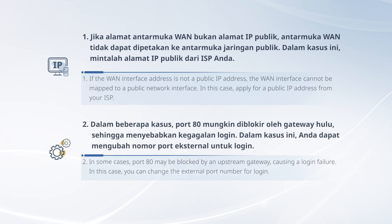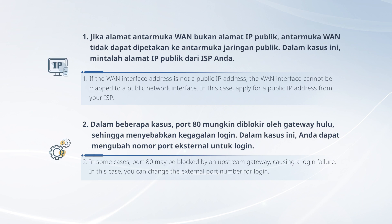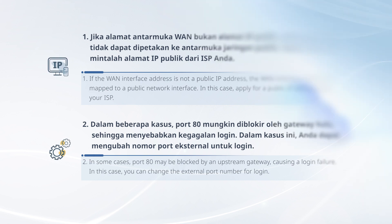Note two: in some cases, port 80 may be blocked by an upstream gateway, causing a login failure. In this case, you can change the external port number for login.